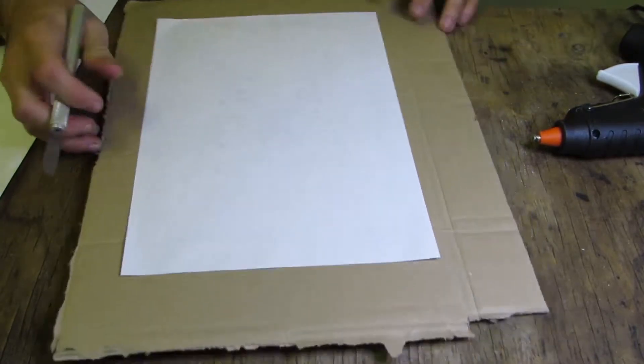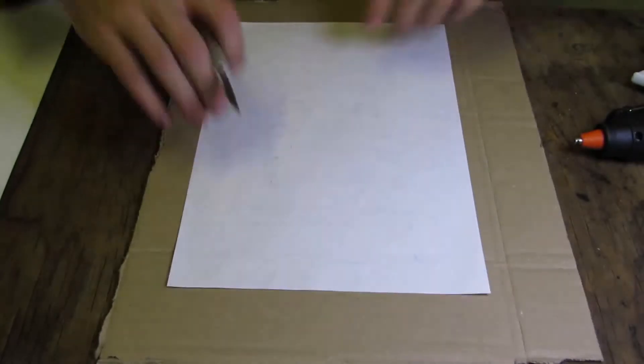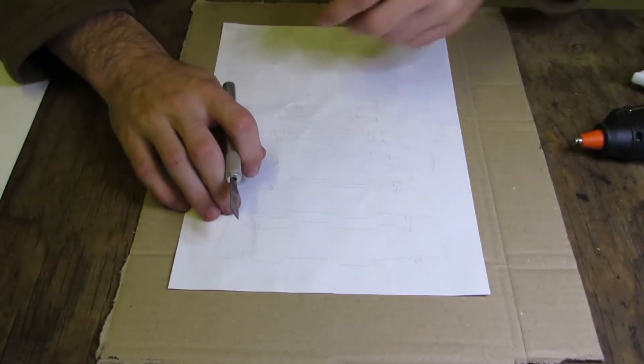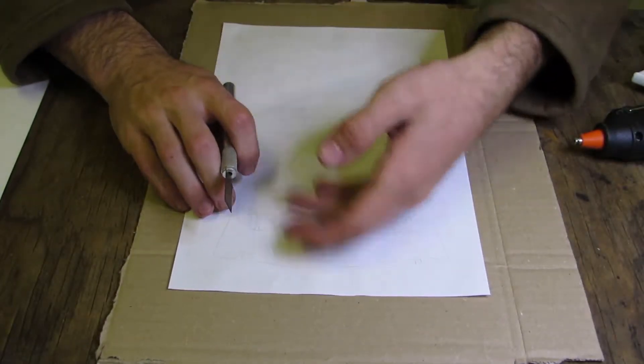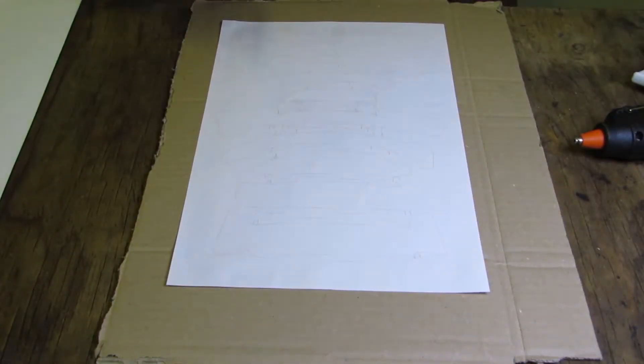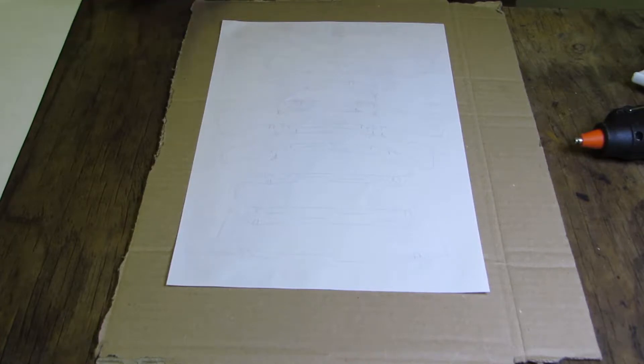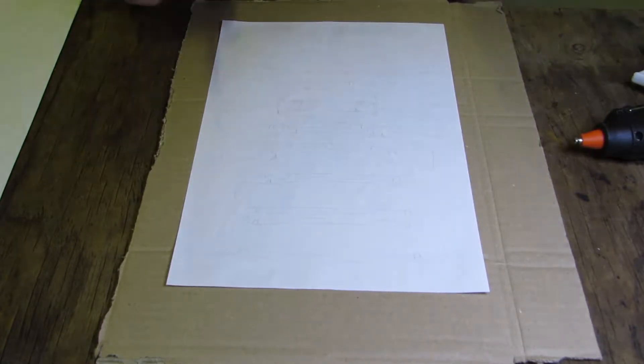And also, we're not going to be using any of these tabs, because of the hot glue, we don't need the tabs for gluing. So I will ignore them. I'll wait for it to dry, and I'll get back to you guys.